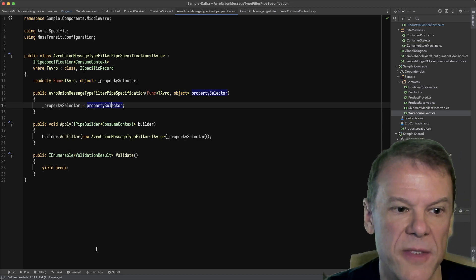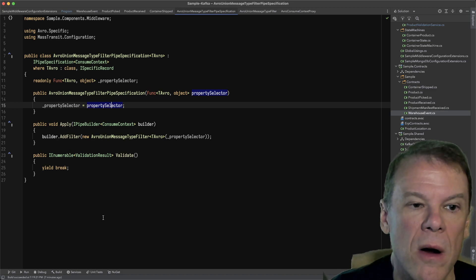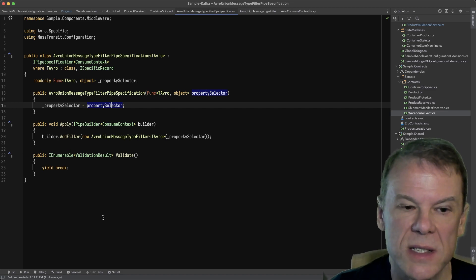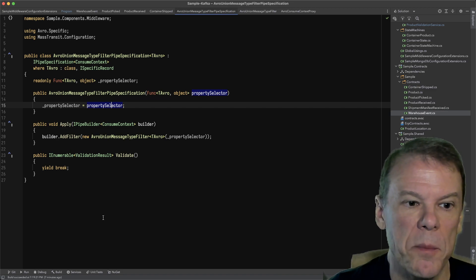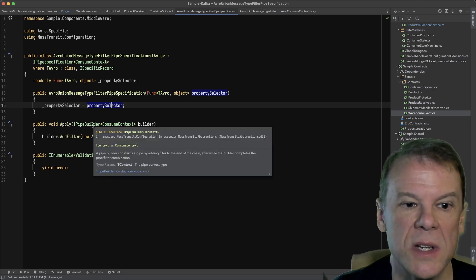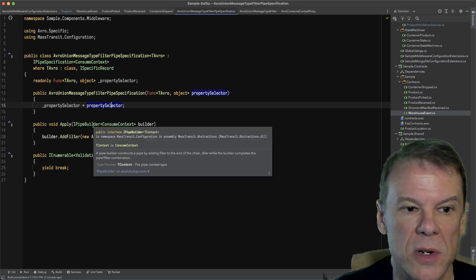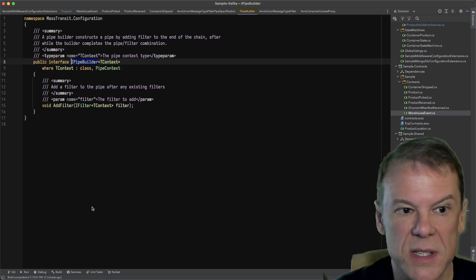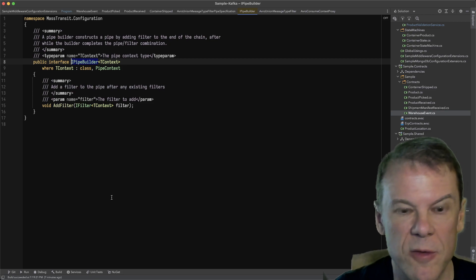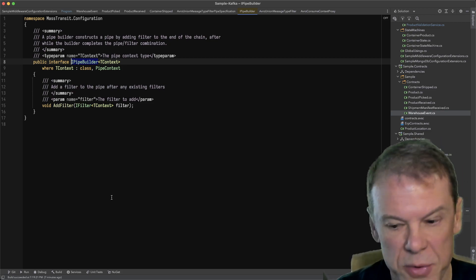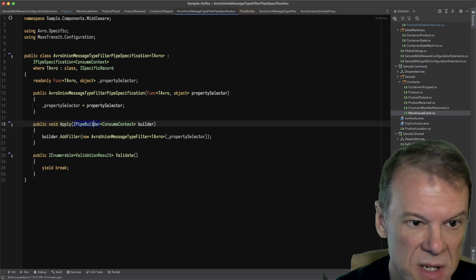By registering the specification, we are telling Mass Transit when the pipeline is built, apply me to that pipeline using that pipe builder. The pipe builder is a pretty simple interface, it literally just has an add filter. It's purely a network of pipes and filters.